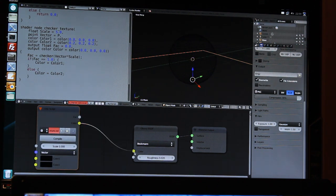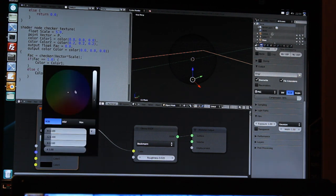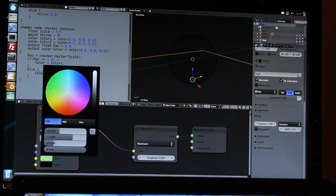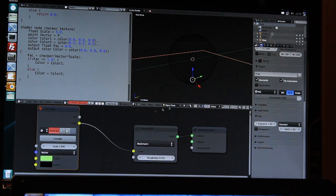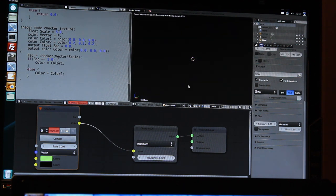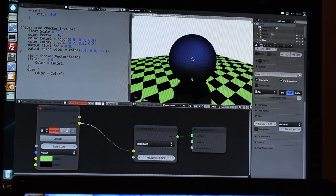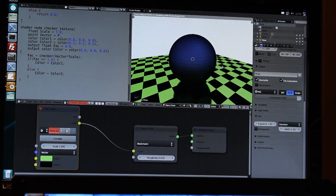Now I can connect this to a glossy shader, for example. Let's change the values a bit and one of the two color values. And start rendering. And as you can see, it now also renders the checkerboard pattern.